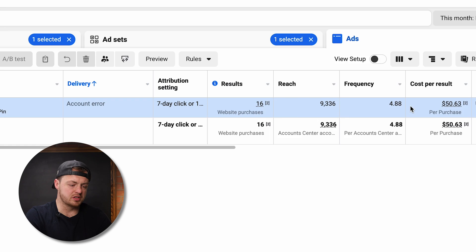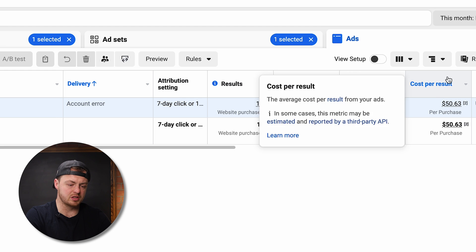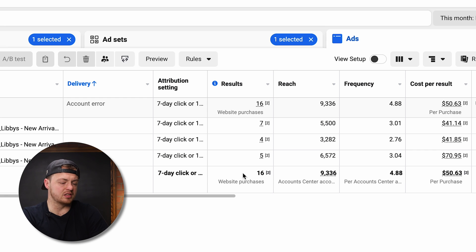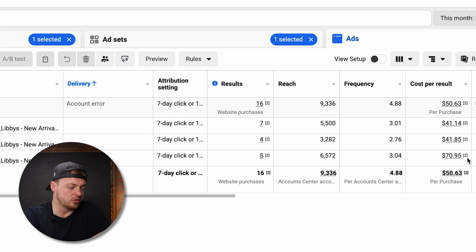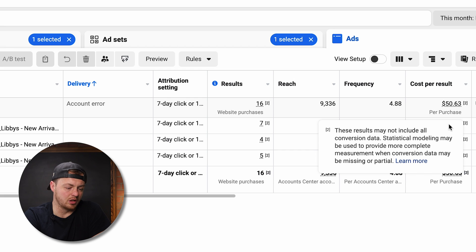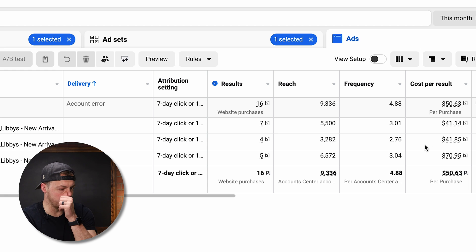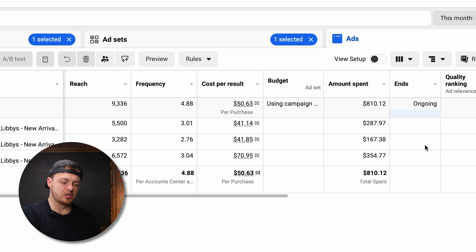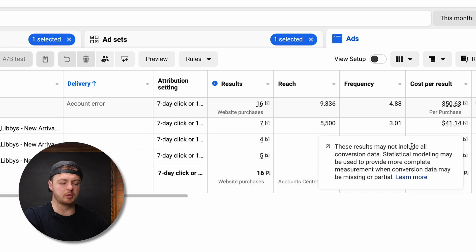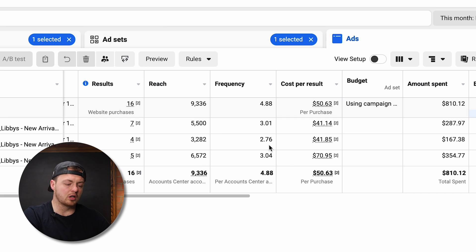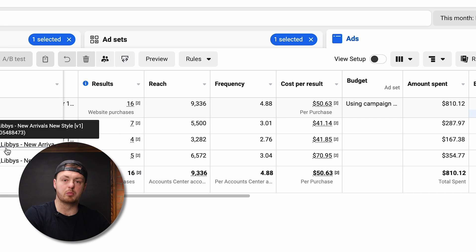Let's look at how they're actually doing. We have 16 purchases for $50. Breaking it down inside the DCT, we may have an actual winner and a couple of losers. This one is spending $70 to get a purchase, this one is getting seven purchases for $40, and four for $40. Our average order value means we just need to keep purchases below $45 to be profitable. This is just a test — we'd then take our winner and give it more budget.